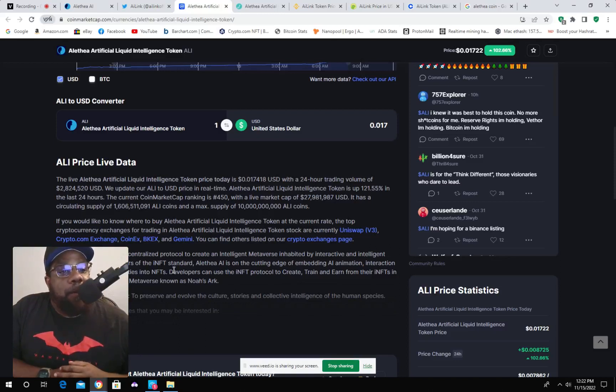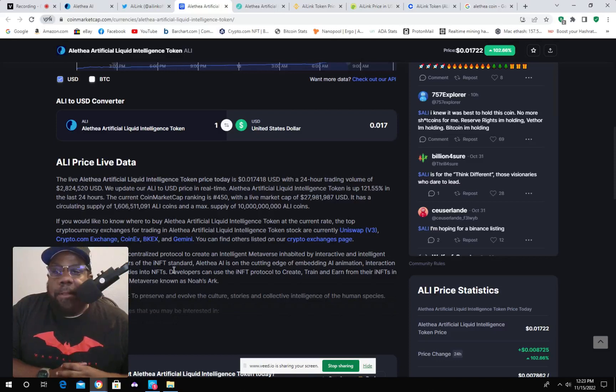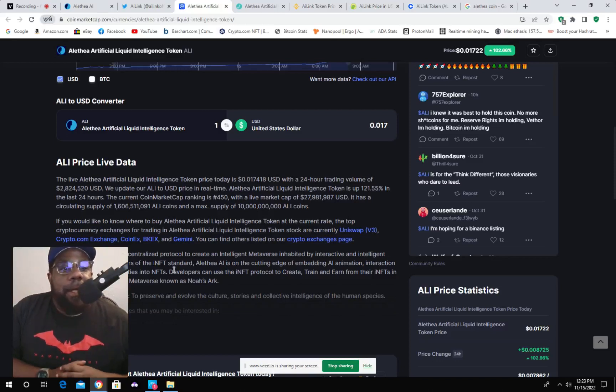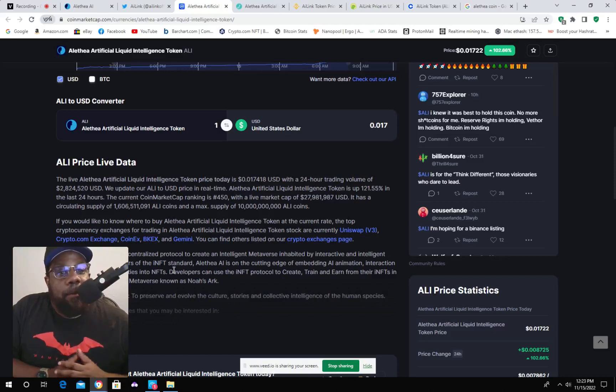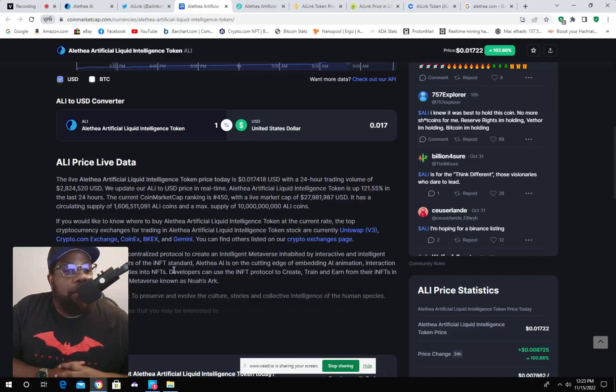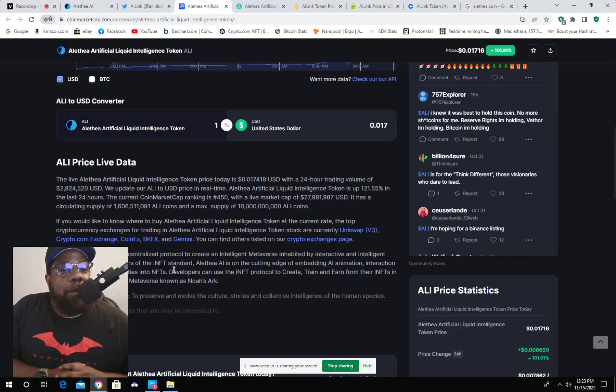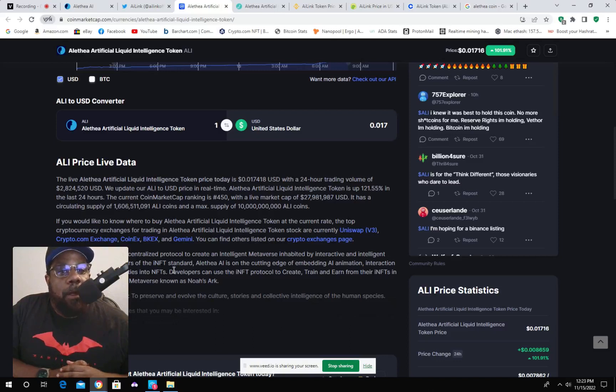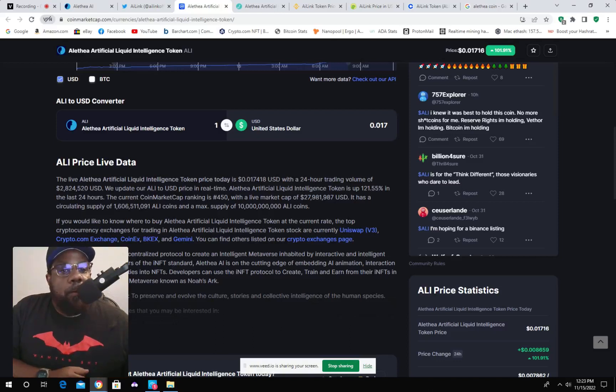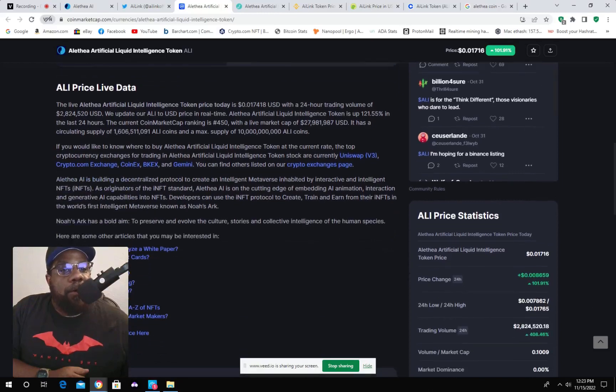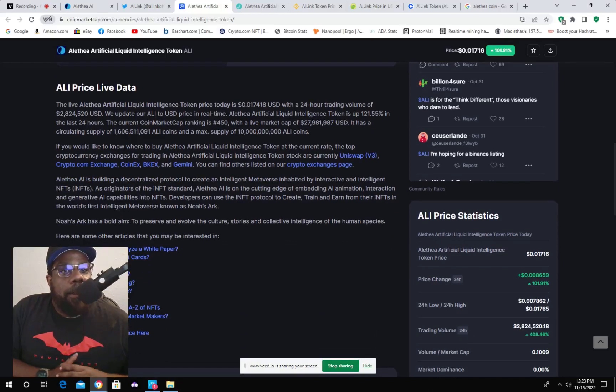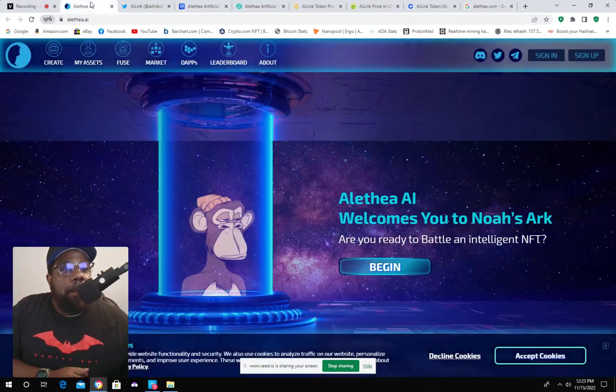So as I said before, they're kind of trying to bring your NFTs to life. Actually let them, I guess, move around or dance or have some more activity in them. So there could be wide applications for this in the future. Developers can use INFT protocol to create, train, and earn from their INFTs in the world's first intelligent metaverse as Noah's Ark. And I'm probably going to look into or read up on this Noah's Ark just to see what the information is. And I'll probably put the Noah's Ark link on this coin market cap link.